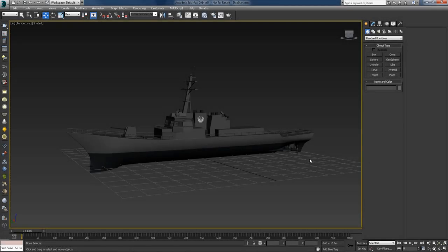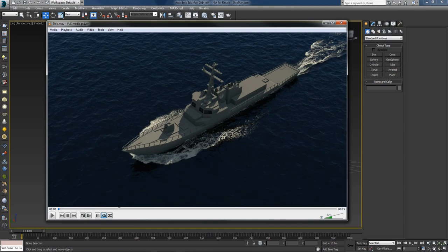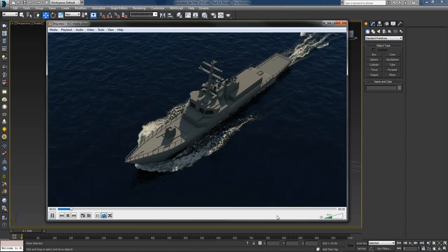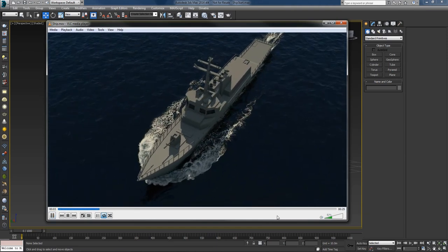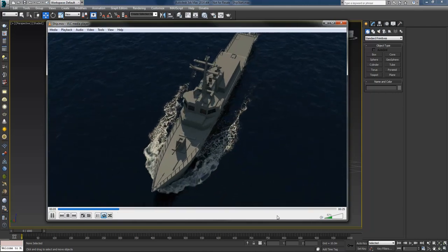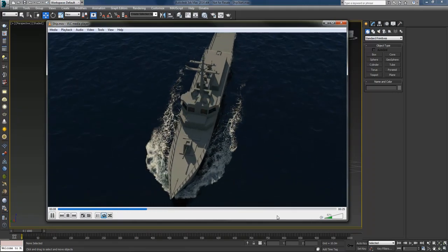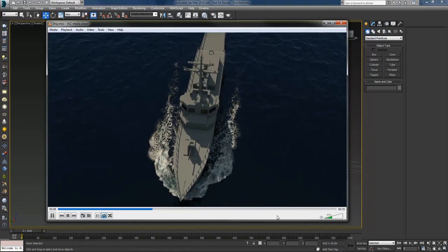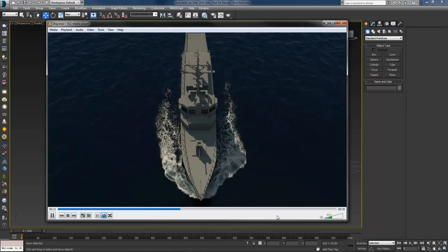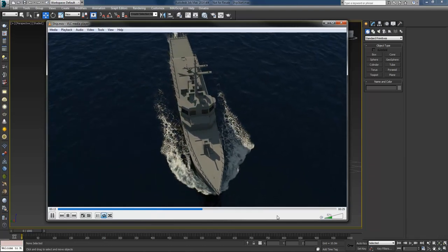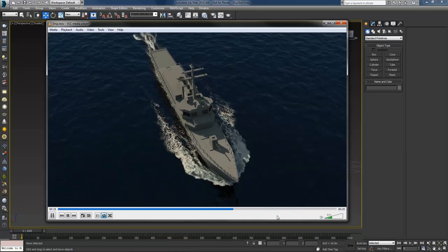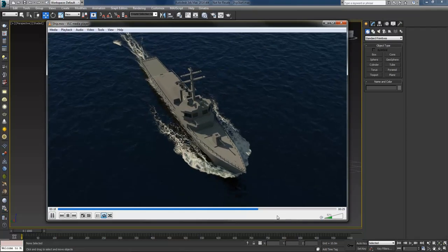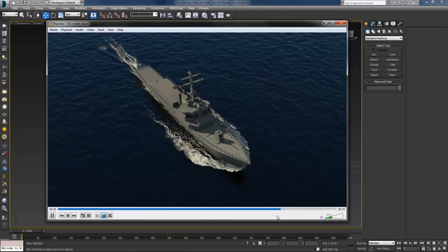Hi everyone, this is Cetsu and this time we'll take a look at the ship scene that comes with Phoenix FD 2.2. We'll build the scene from scratch, starting with setting up the units, the dimensions and the speed of the ship. Once we have that we'll create the Phoenix simulator and start adding foam and splashes, and at the end I'll show you how I rendered this. So let's start.